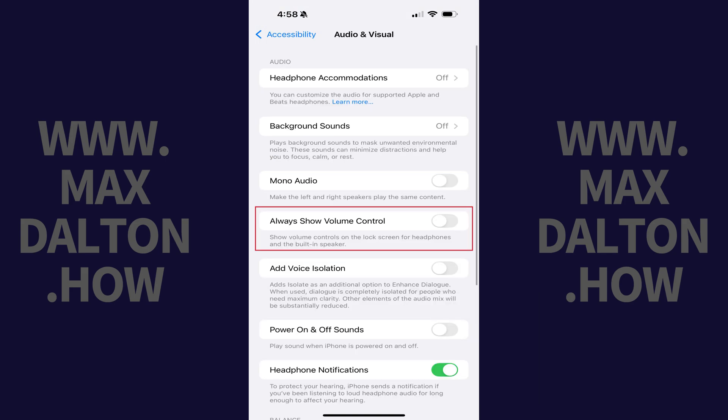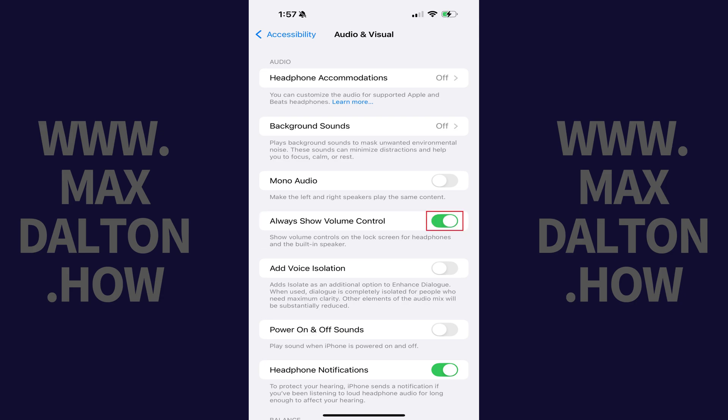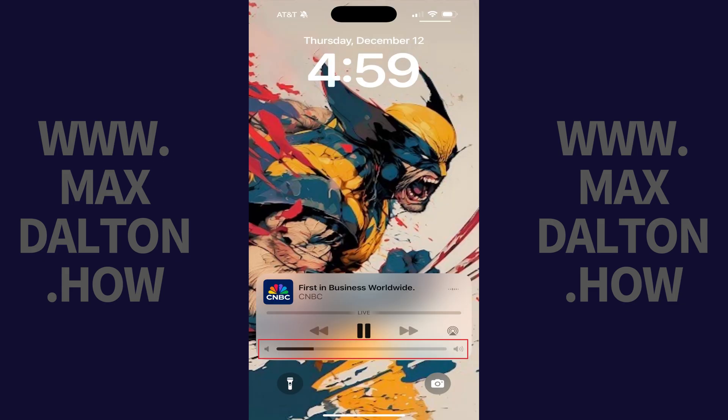Step 3. Navigate to the Audio section, and then tap to toggle on Always Show Volume Control in this section. Going forward, whenever you have audio playing on your iPhone, the volume slider will always be shown on your device's lock screen.